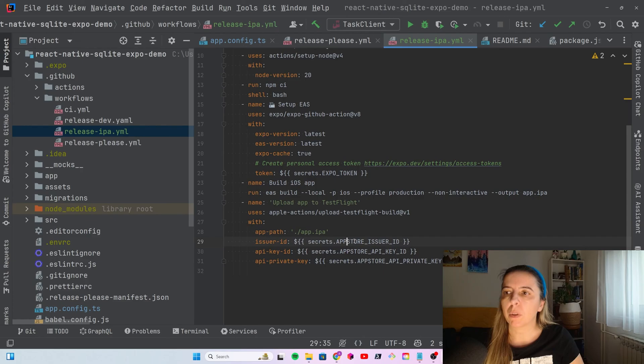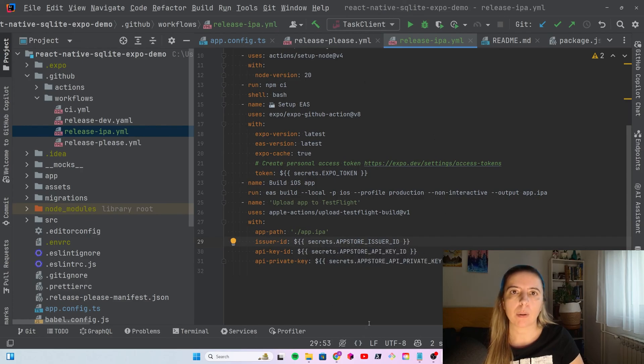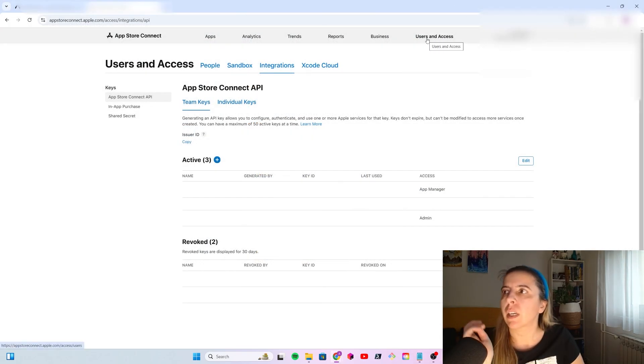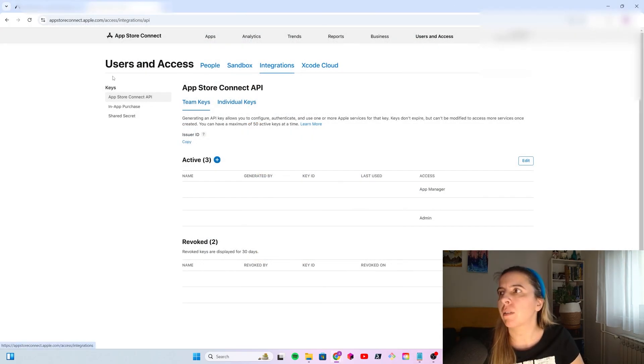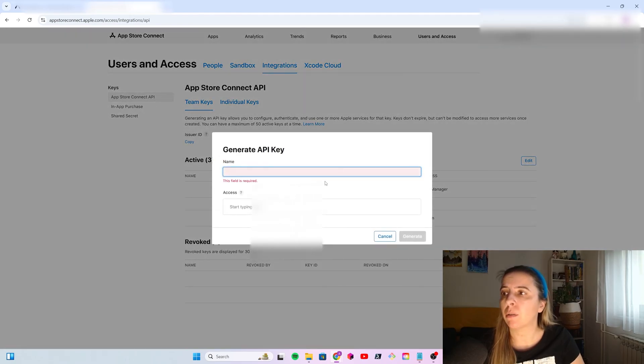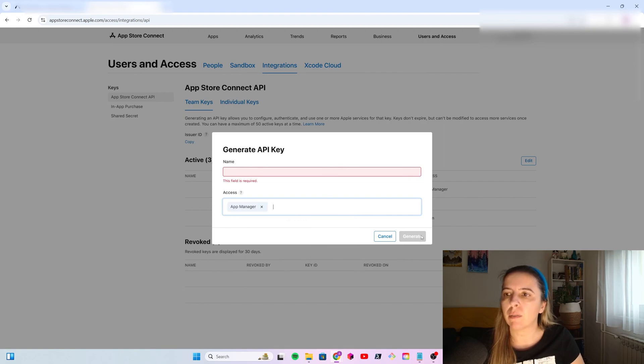To create App Store issuer ID, key ID and private key, let's head to App Store Connect Portal. Then go to users and access, integrations, keys. Click to create a new key. Name it somehow. For access, you need the App Manager. Generate the key. Let's create and see what we get.